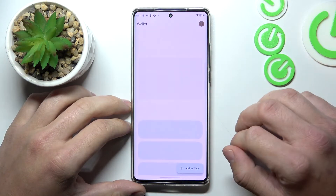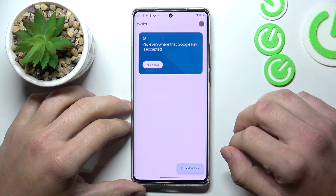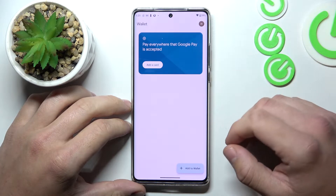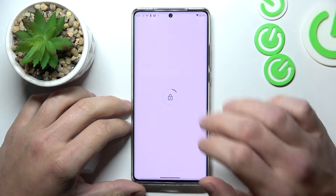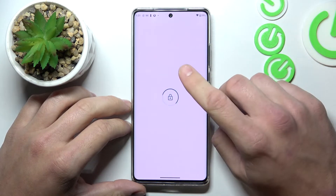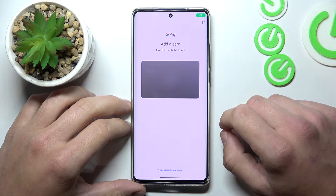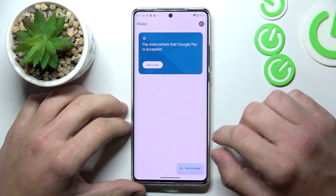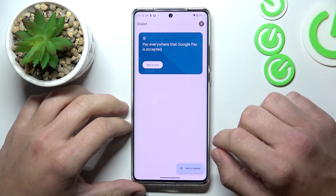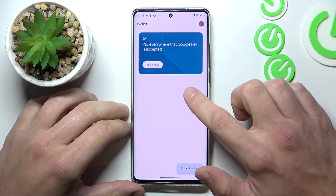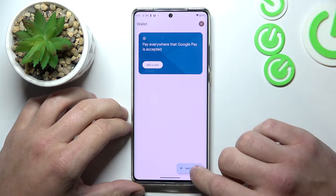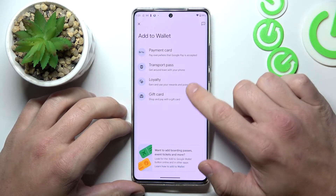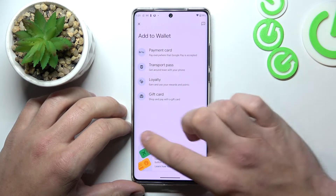In the beginning let's enter wallet. As you can see from the home page of this app you've got access to your payment cards. Sometimes you can see quick tips right here. And also you can add passes like transport pass, loyalty and gift card.